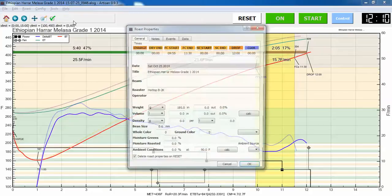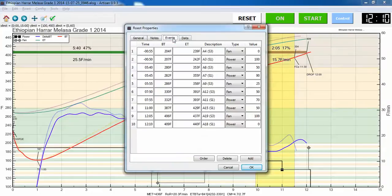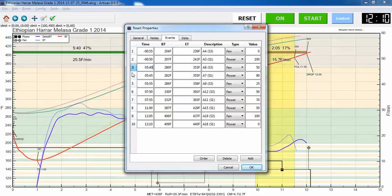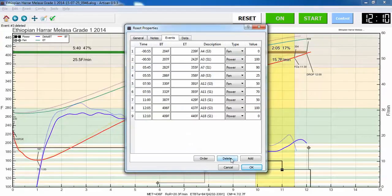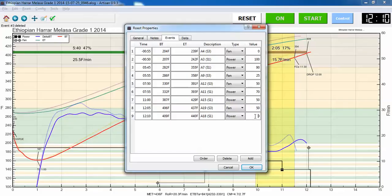I go into properties, events, and like this extraneous one up here where I bumped up the fan to 50, that's just a temporary thing. This last one where it bumps up the fan to 100 at the drop, I don't really need that either. So I'll make both of these 50.